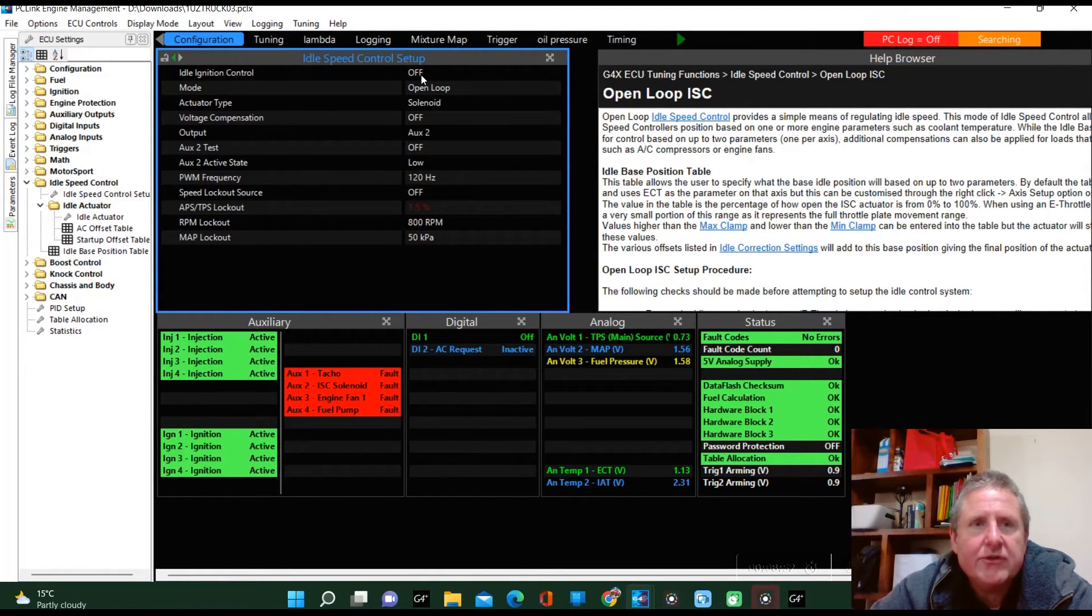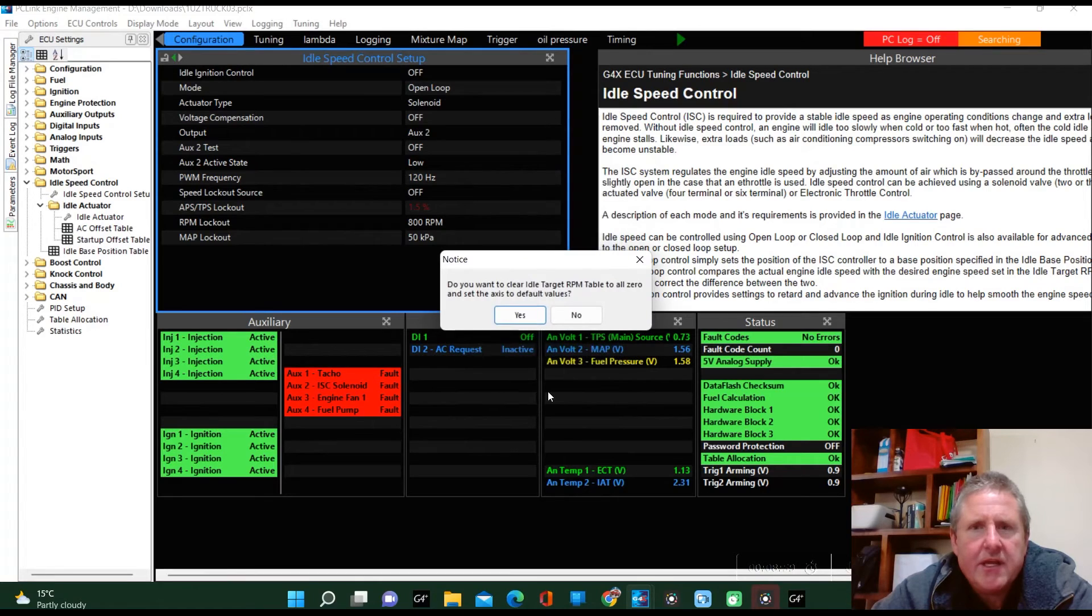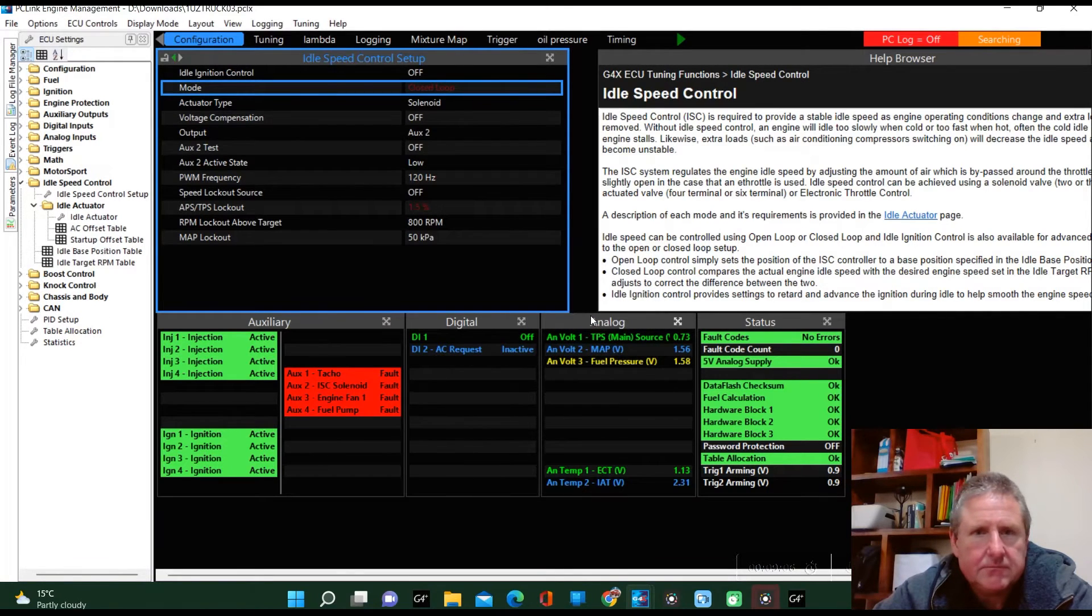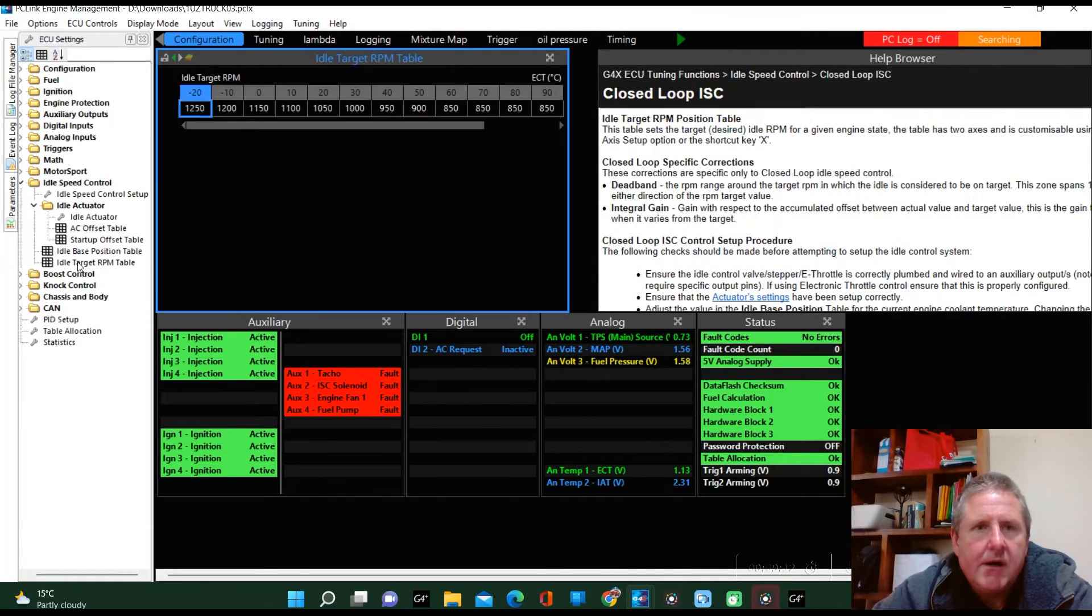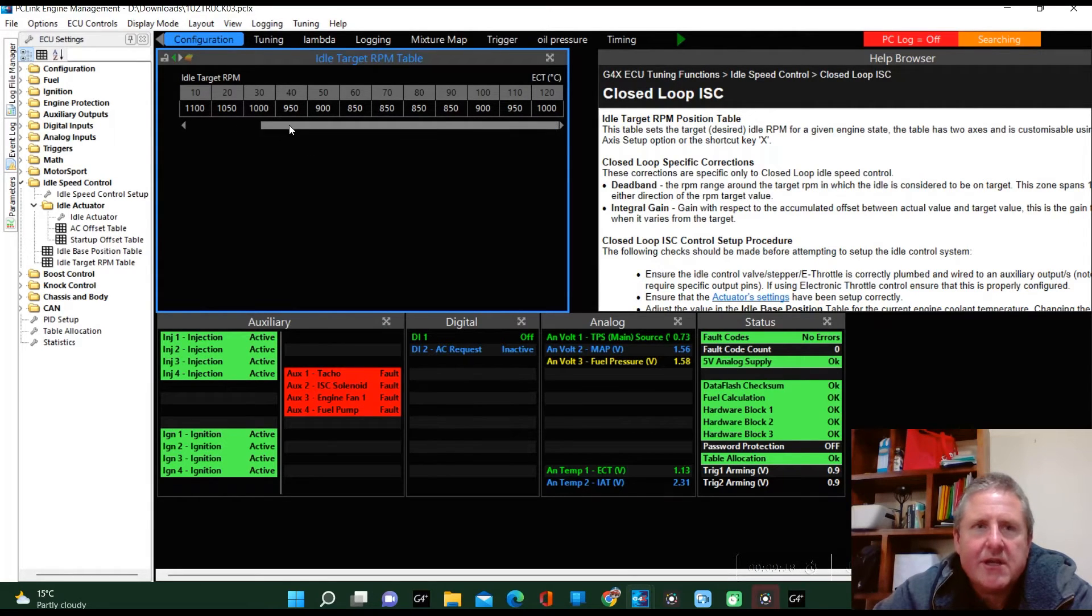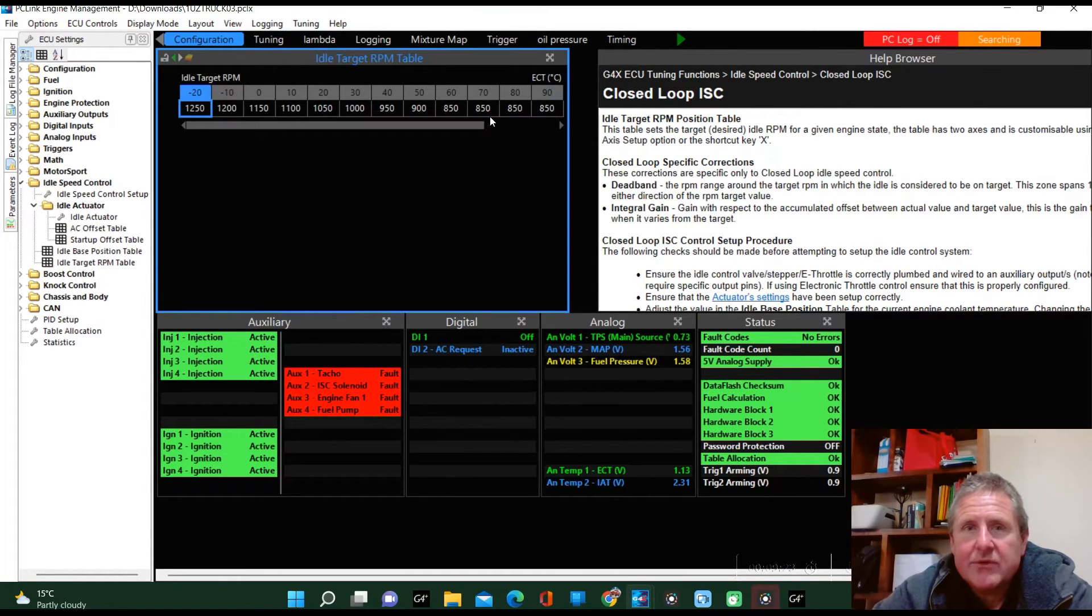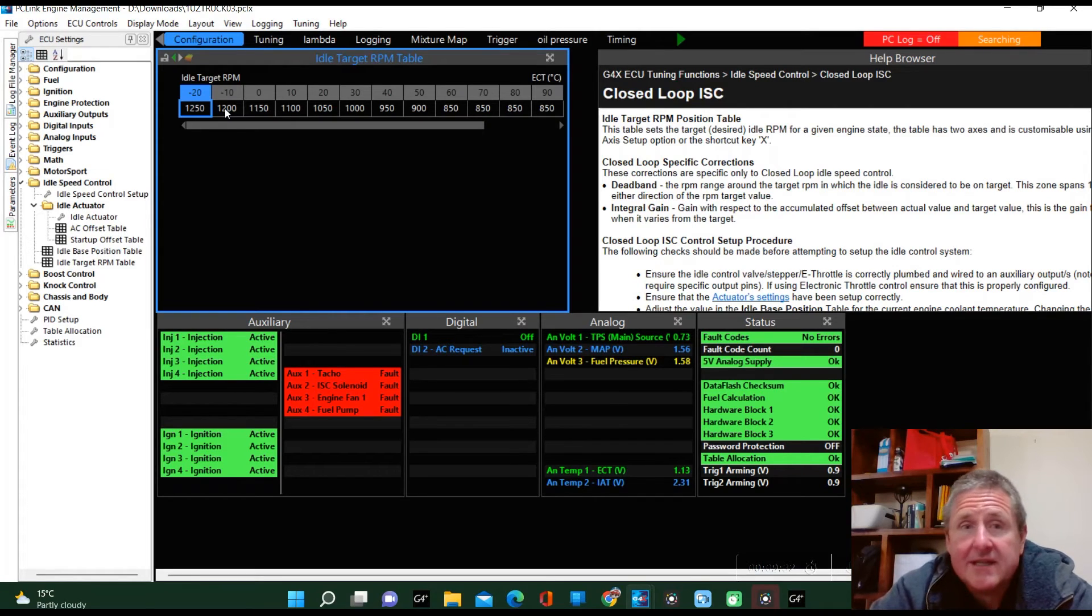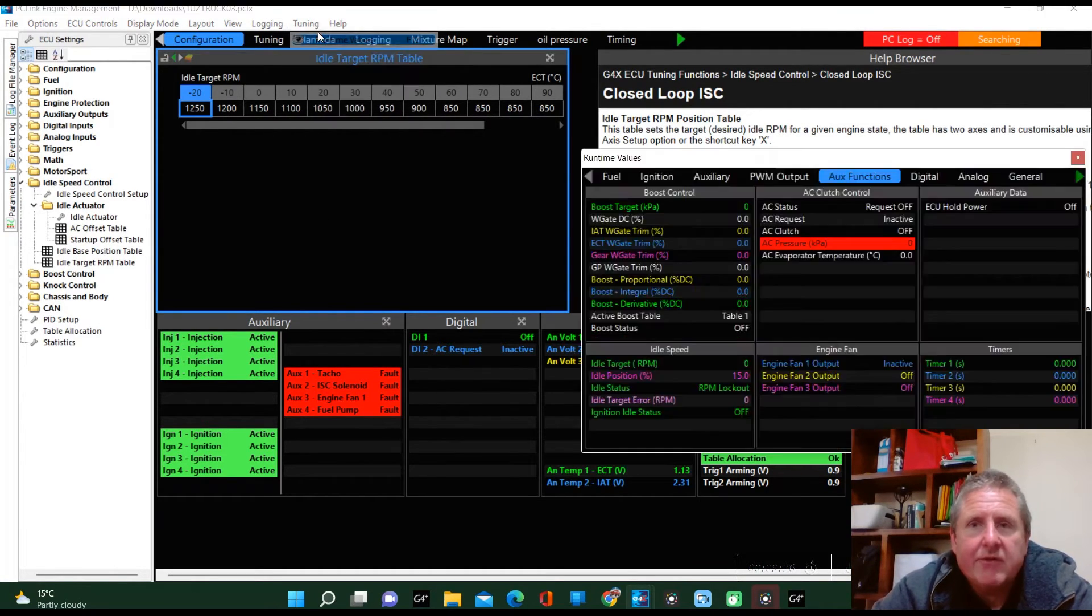If we go here and we turn the open loop to closed loop, I do not want to set all the values to zero, okay? We go over here and we now have a target table. Of course this target table does not match the target table for the one I was trying to use, but it's not a bad table. You see it's warm about 850 and it ramps up to 1200, 1250. So it's not a bad target table to monitor it. We go tuning, runtime values, auxiliary functions.